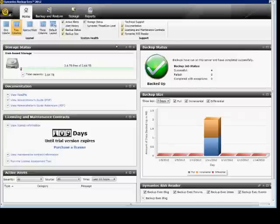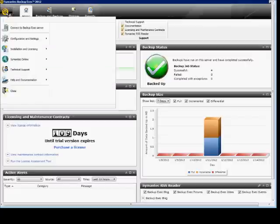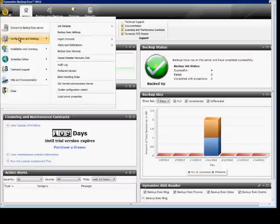In Backup Exec 2012, I'm going to show you how to protect your data in case it's ever lost or stolen by hackers by setting up encryption.